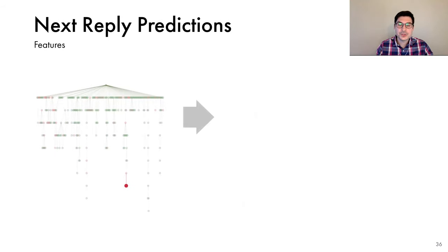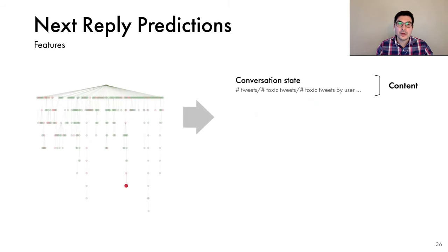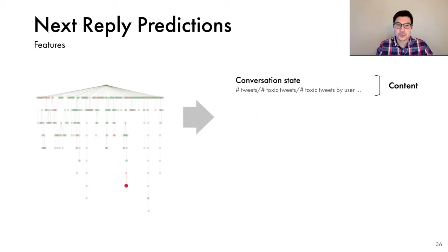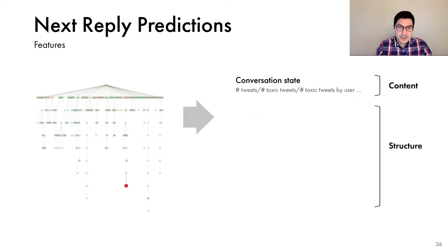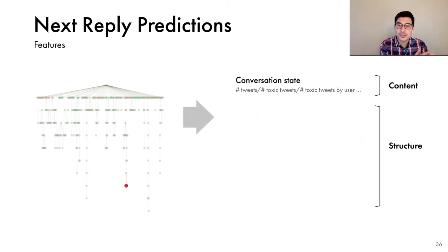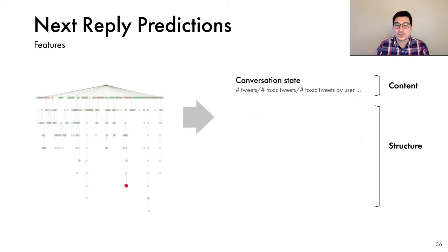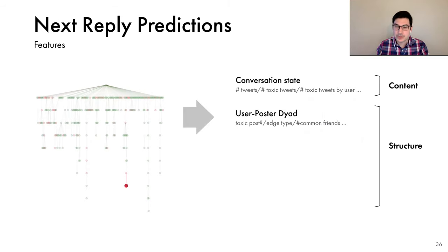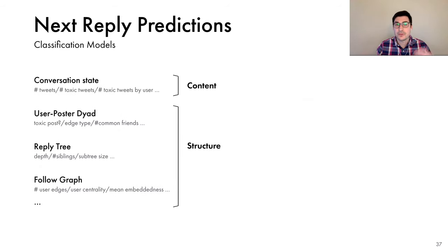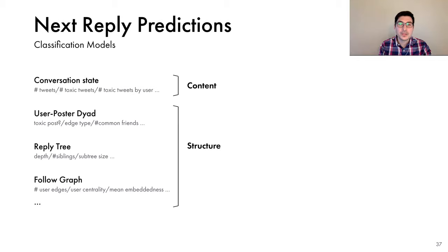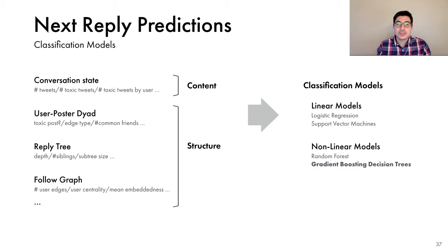Again, to make predictions, we use two sets of features. We have features that are related to the content. We count the number of tweets, the number of toxic tweets so far, and whether the user posted any toxic tweets. And second, we use a set of structural features which characterize the relationship between the user and all other conversation participants, including characteristics of the user's relationship with the poster, the position of the tweet in the reply tree, and the position of the user in the follow graph. As before, we plug the features into a classification model and measure the classification performance on unseen data.